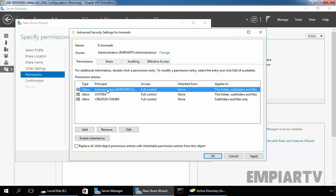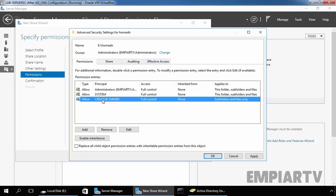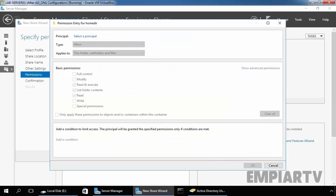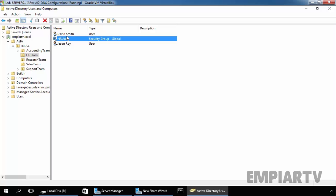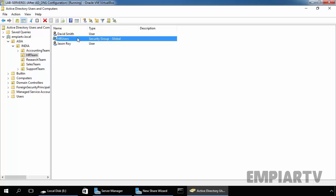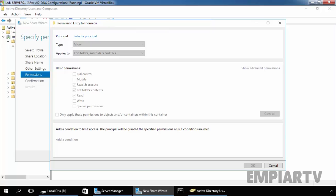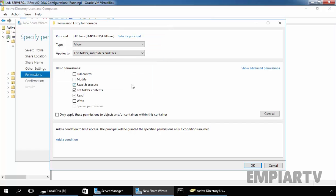Now as you can see the Administrators, System and Creator Owner have permissions on this folder. Now add your group. In our case our group is HRI Users and both users named David Smith and Jason Roy are members of our HRI Users group. Let's select the principal and specify HRI Users, click on Check Names, click on OK.